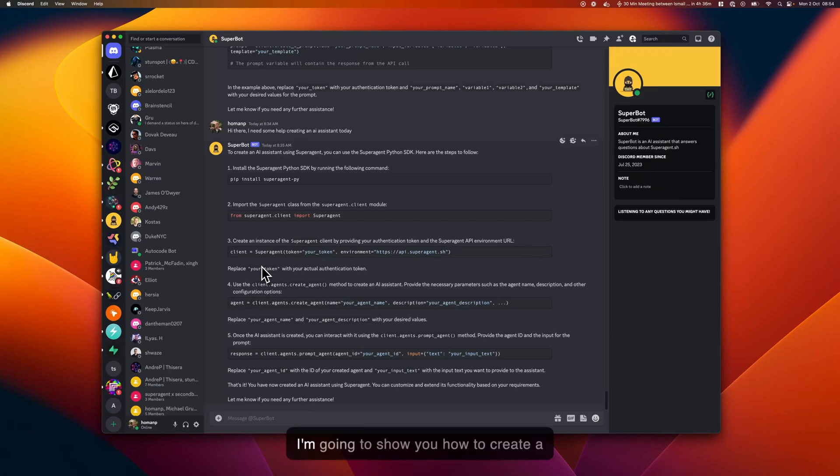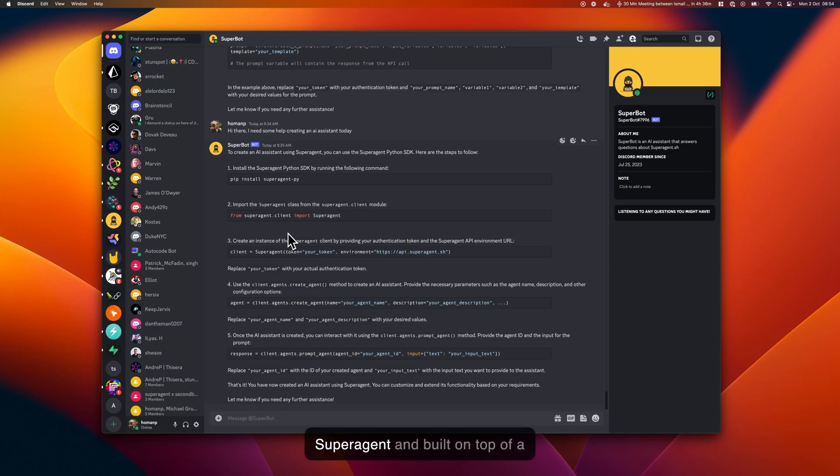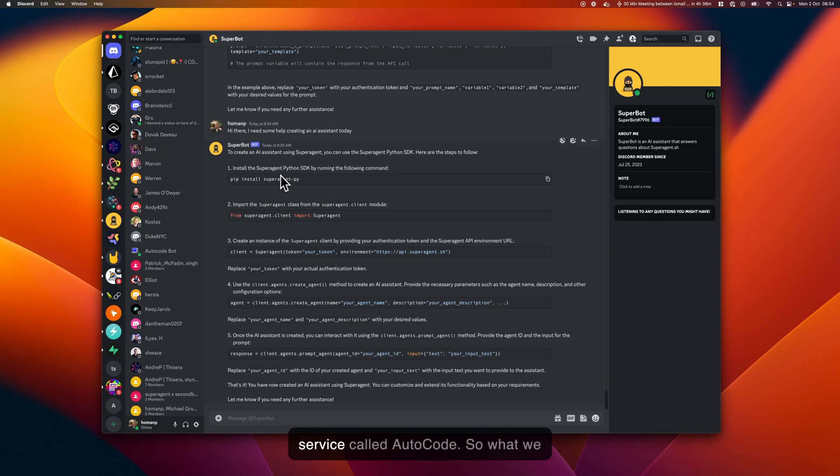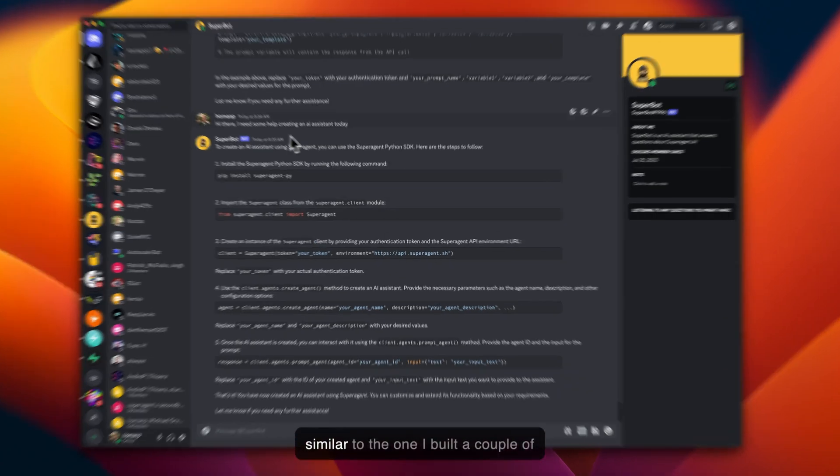Hello everyone, today I'm going to show you how to create a Discord bot that's powered by SuperAgent and built on top of a service called Autocode. What we are trying to achieve is a Discord bot similar to the one I built a couple of weeks back for our Discord channel, which is called SuperBot.